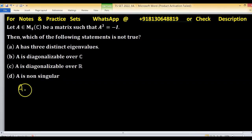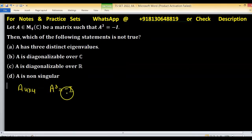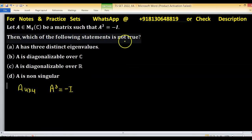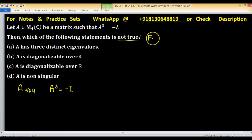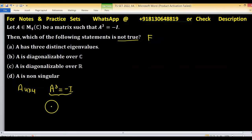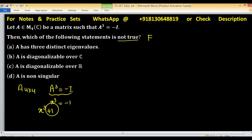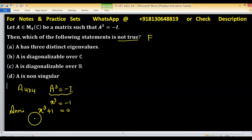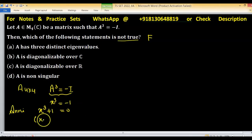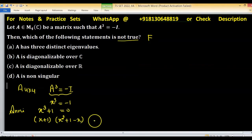A is a 4×4 matrix over the complex field satisfying A³ = −I. We have to identify which statement is not correct, meaning the false statement. Because A satisfies this equation, consider the polynomial x³ = −1, or equivalently x³ + 1 = 0. This is the annihilating polynomial. After factorization using the sum of cubes identity, we get (x + 1)(x² − x + 1) = 0.